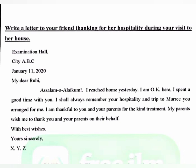Continue with: 'and the trip to Murree that you arranged for me' — meaning the visit to Murree that you arranged for me is also unforgettable. 'I am thankful to you and your parents for the kind treatment' — I am grateful to you and your parents for the wonderful and kind treatment they showed me.